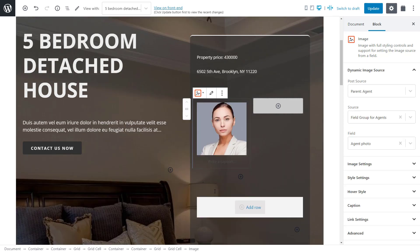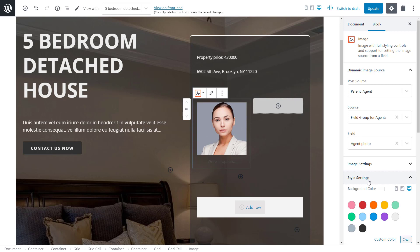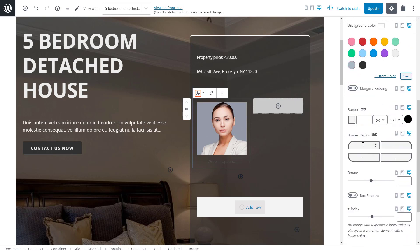It's now this simple to display fields coming from related parent posts. I'll quickly add a big border radius just to make the image more stylish. Let's also add a bit of info to the right column.